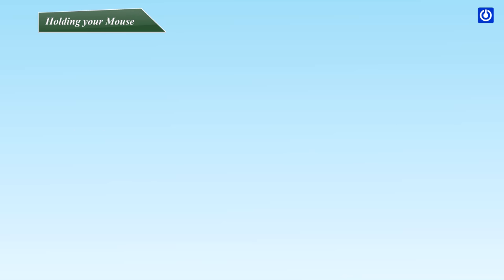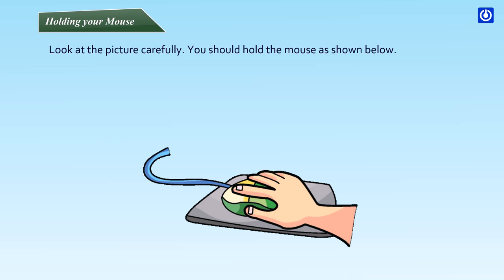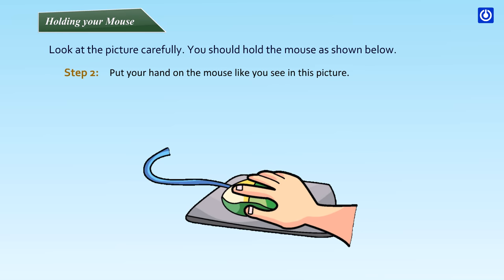Holding your mouse. Look at the picture carefully. You should hold the mouse as shown below. Step 1: Rest your wrist on the desk. Step 2: Put your hand on the mouse like you see in this picture.